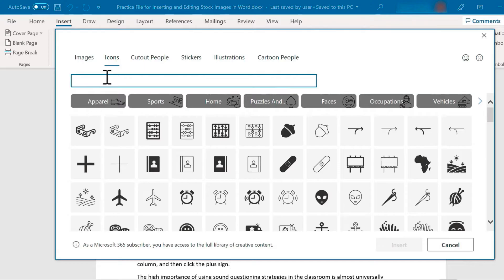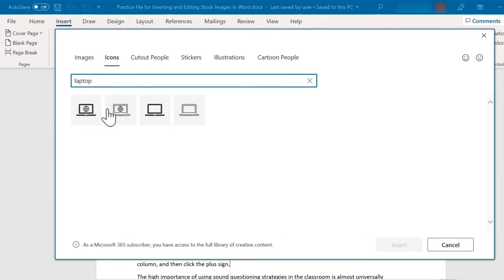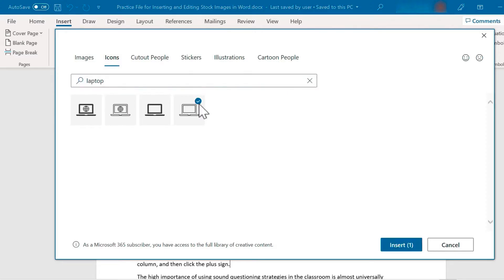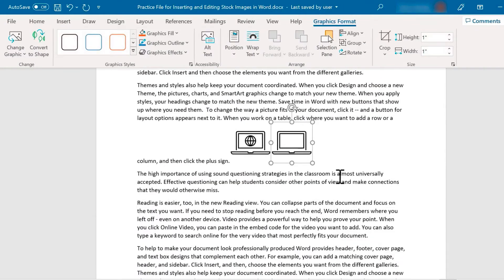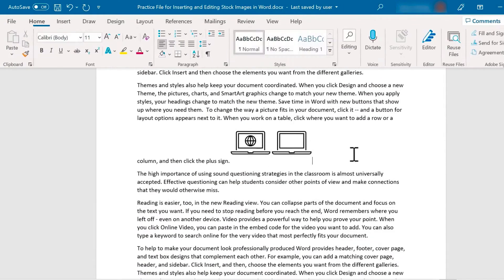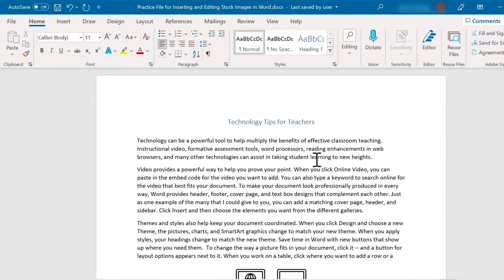So here in this collection of icons, if I search for laptop, I get several good options to choose from. I'm gonna select this one here, but notice I could pick more than one, and that's what I'm gonna do just to showcase how this works. And then I'll click the insert button, and now I have two images added to my document.